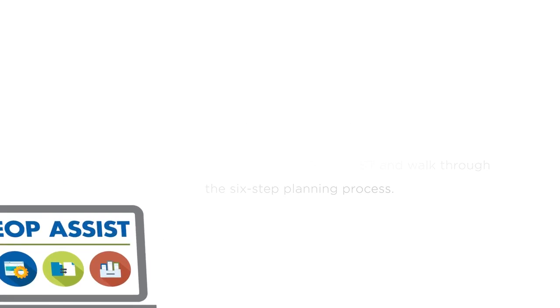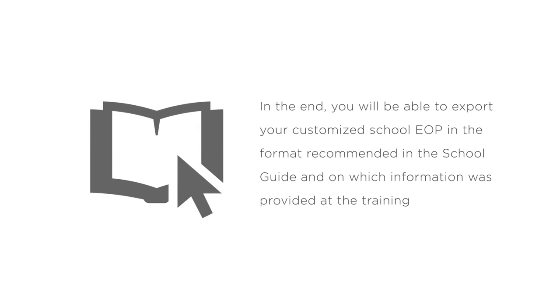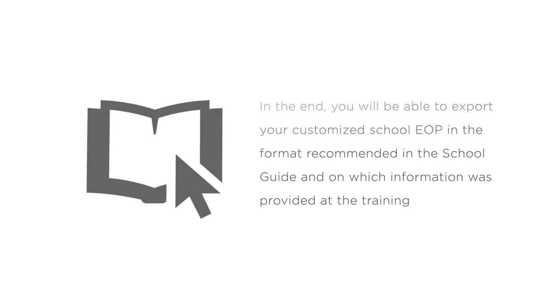In the end, you will be able to export your customized school EOP in the format recommended in the School Guide and on which information was provided at the training.